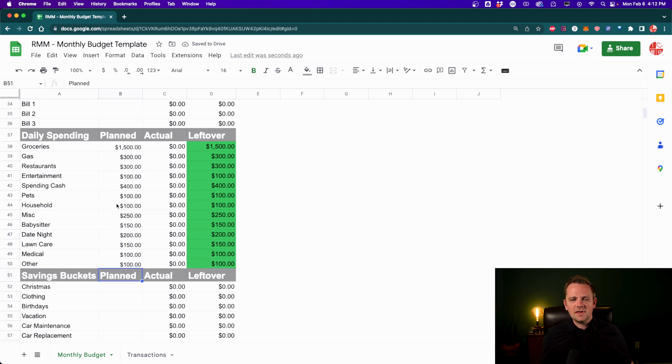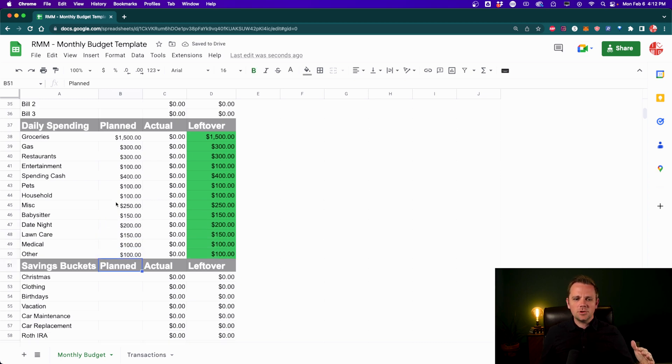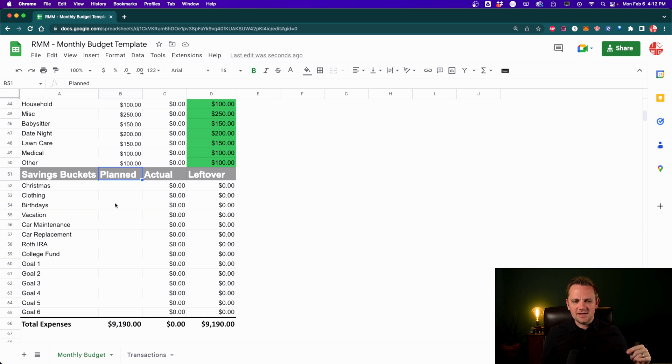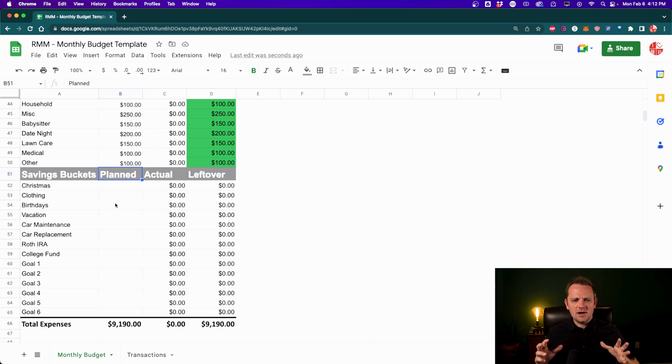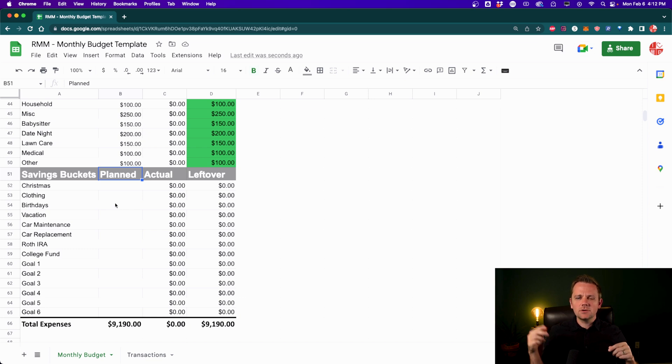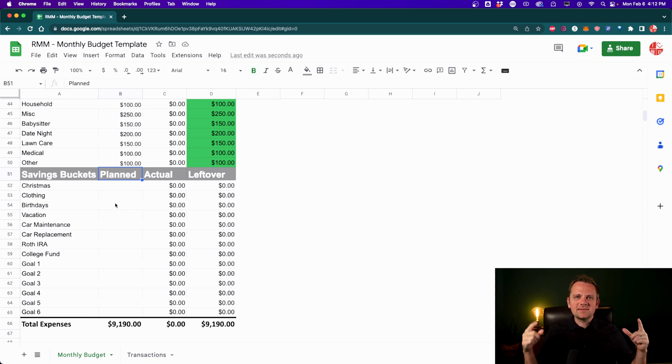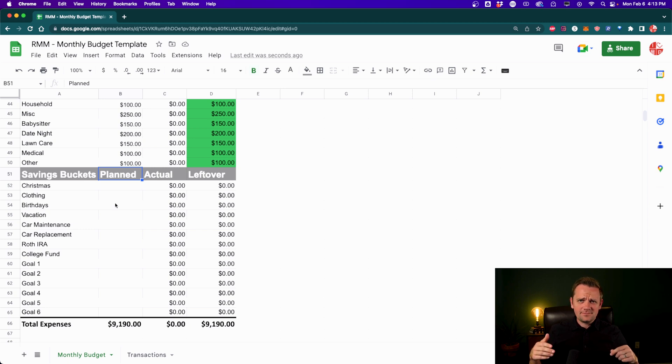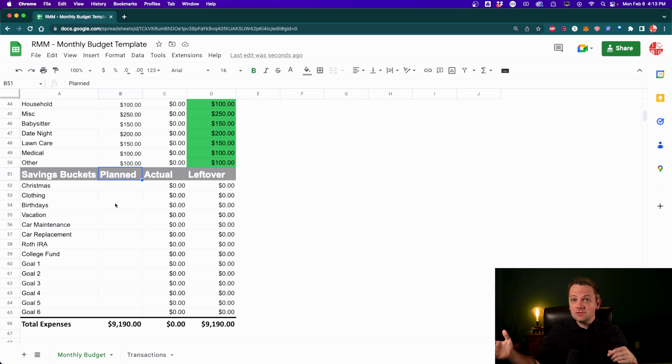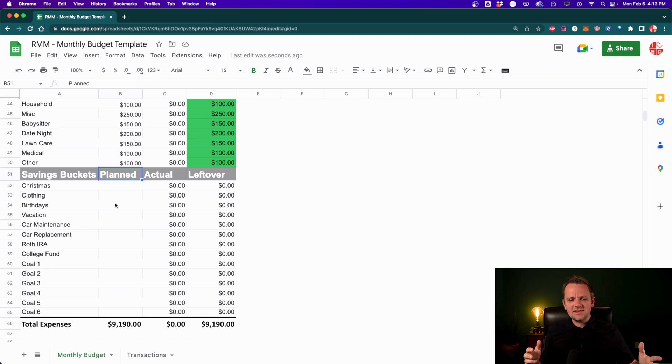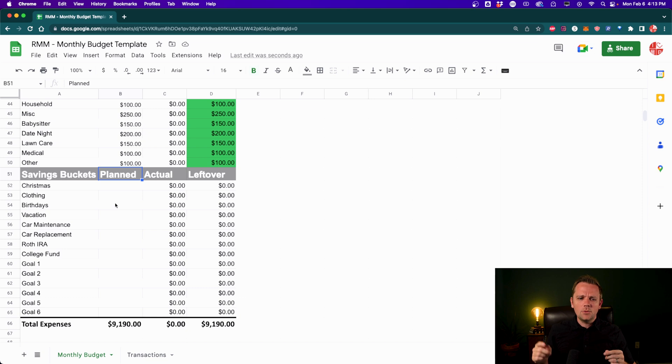Okay, so now that we have daily spending numbers plugged in, we're going to go to what are called savings buckets. So these are savings accounts essentially where you're saving up for a larger purchase in the future, but I like to put small amounts toward these every single month. So things like Christmas, or maybe clothing, or birthdays, or an upcoming vacation, car maintenance, a car replacement fund even, and even your investments can be part of these savings buckets.